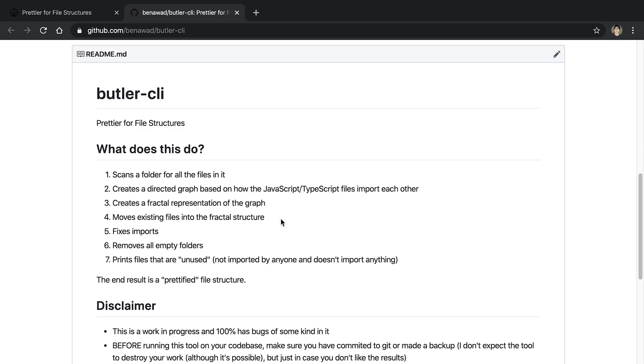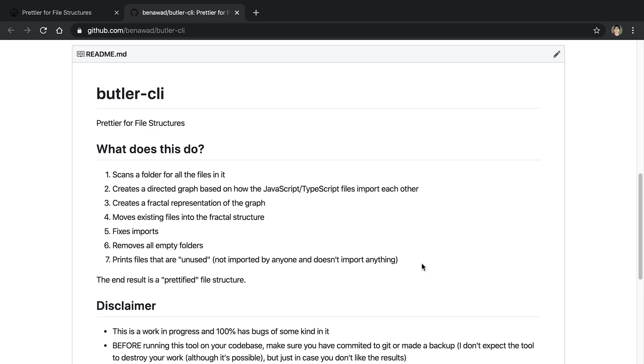Now when I move files around, imports break. So I also have to go back and fix imports so everything is importing the right way. And then lastly, there may be some folders that are empty because we're moving files around now. So I just remove all of the old folders that used to exist and now are empty. And then lastly, what it does is it prints any unused files. So because I'm computing a directed graph, I can know exactly what files are being imported, and which ones are not.